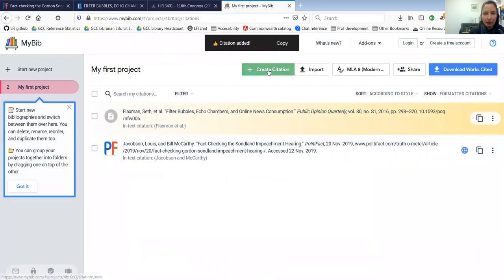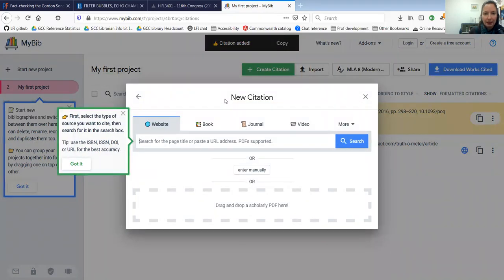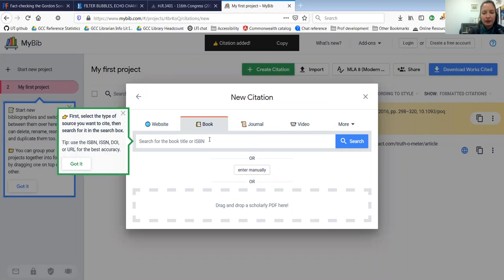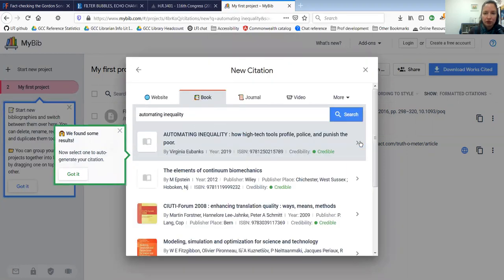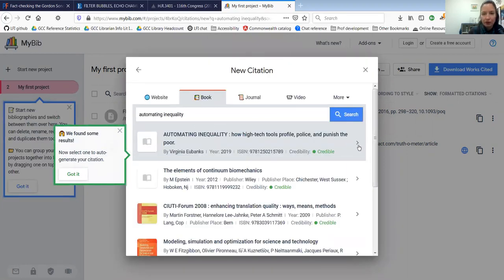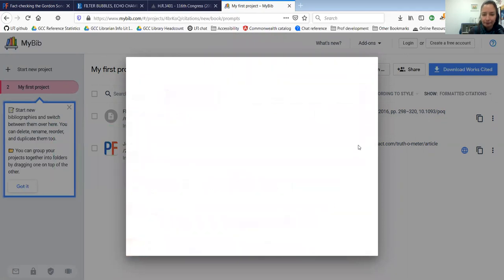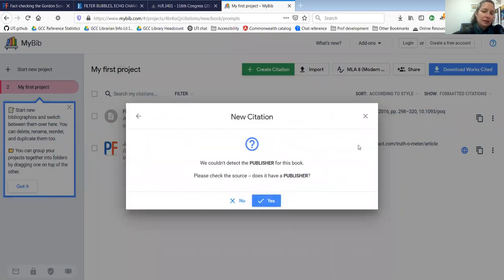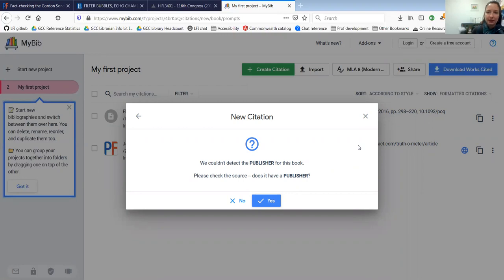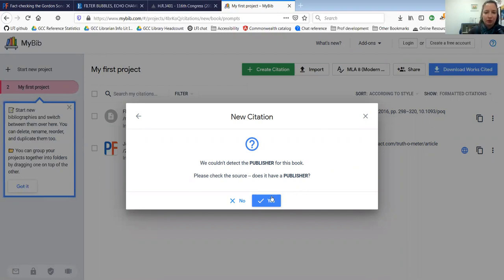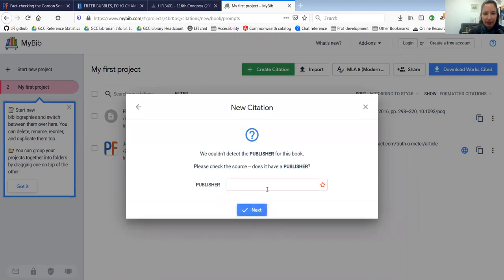Finally, I want to add a book that I've been reading called automating inequality. I'm going to search for it. And this first one by Virginia Eubanks is the book that I was reading. It says it couldn't detect a publisher. But luckily, I have the book right here. So I can look and see that it was published by St. Martin's Press. I'm going to put that in.